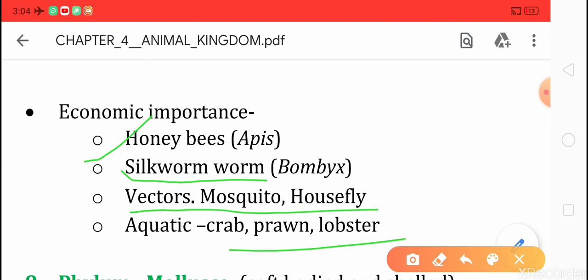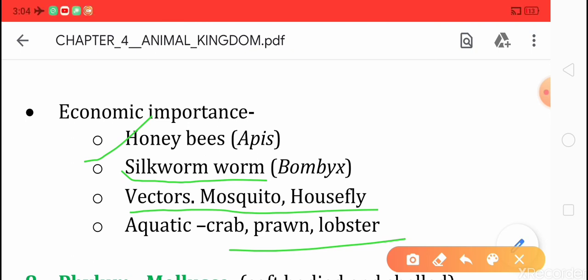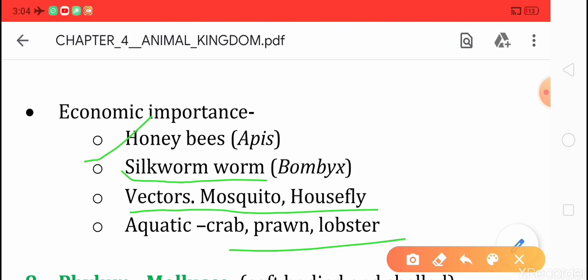I hope you have learned properly. I suggest you see the diagrams from NCERT, because today I have not shown the diagrams due to some technical reasons. In the next video I will show the diagrams and explain. Thank you.